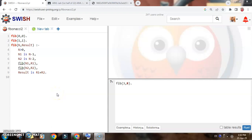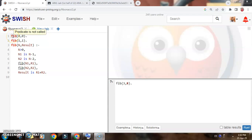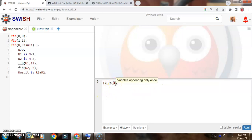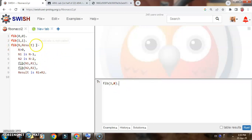Welcome student. Today we are going to learn how we can implement Fibonacci series using Prolog. First we will see how we can write the predicate, understand the logic, and then we will trace it. I have already written this program using the Fib predicate. See, this is how I am writing the query: Fib 3 is the value, so I want the third value in the Fibonacci series, which will be recorded in R, and I will get the value of R.